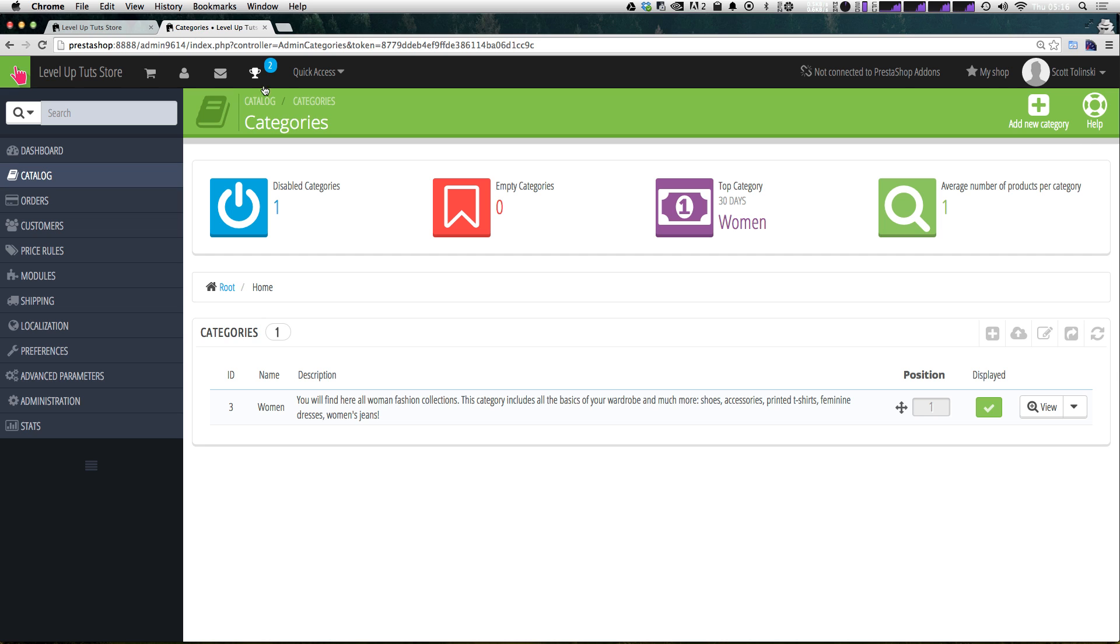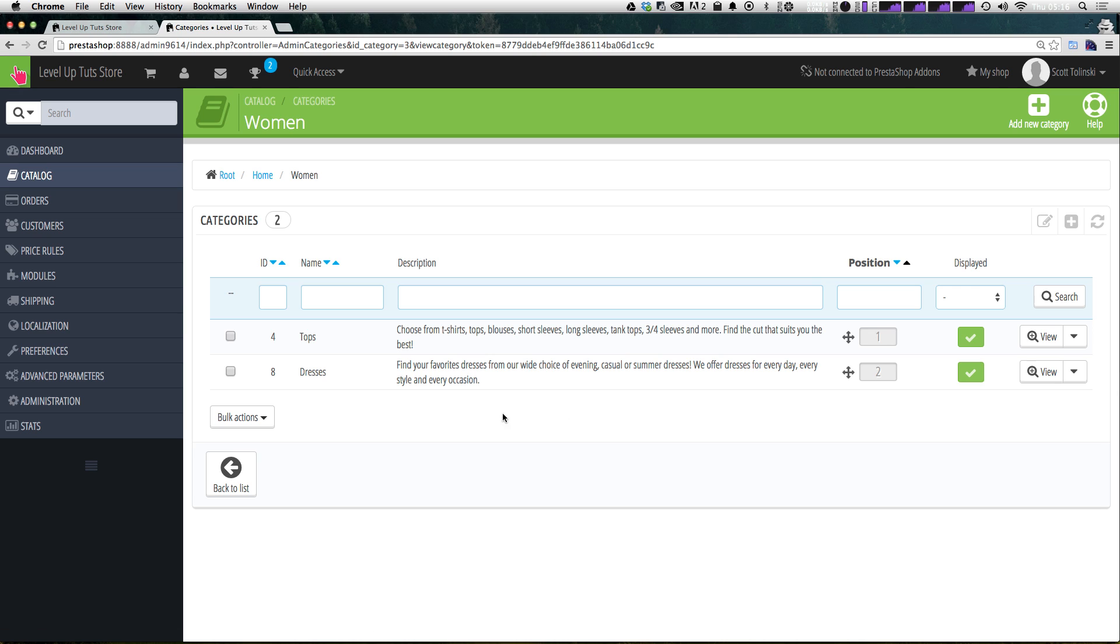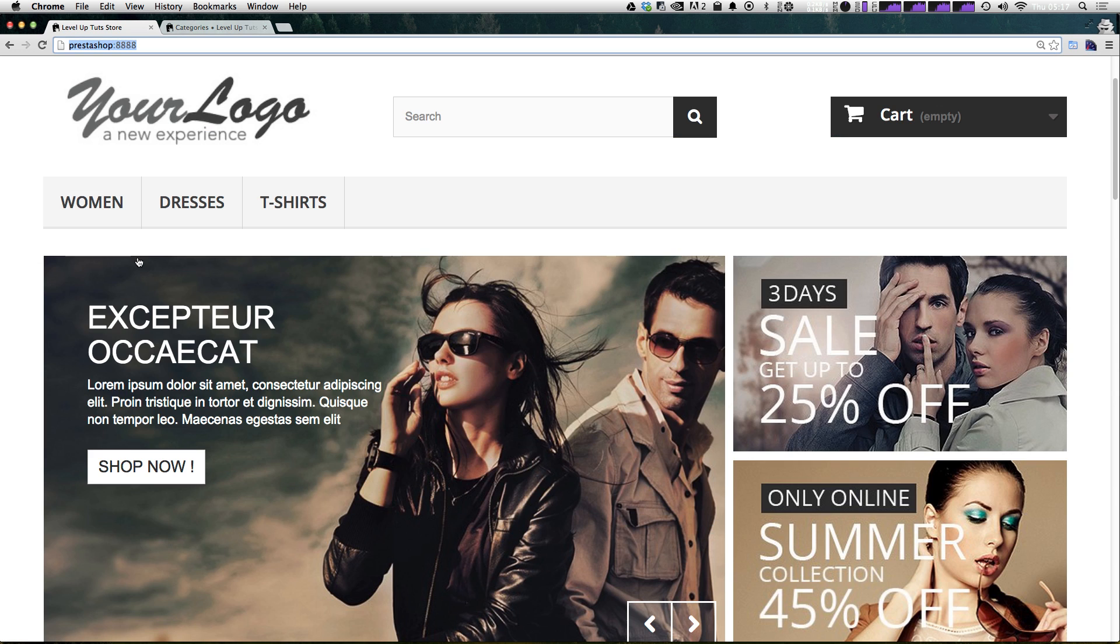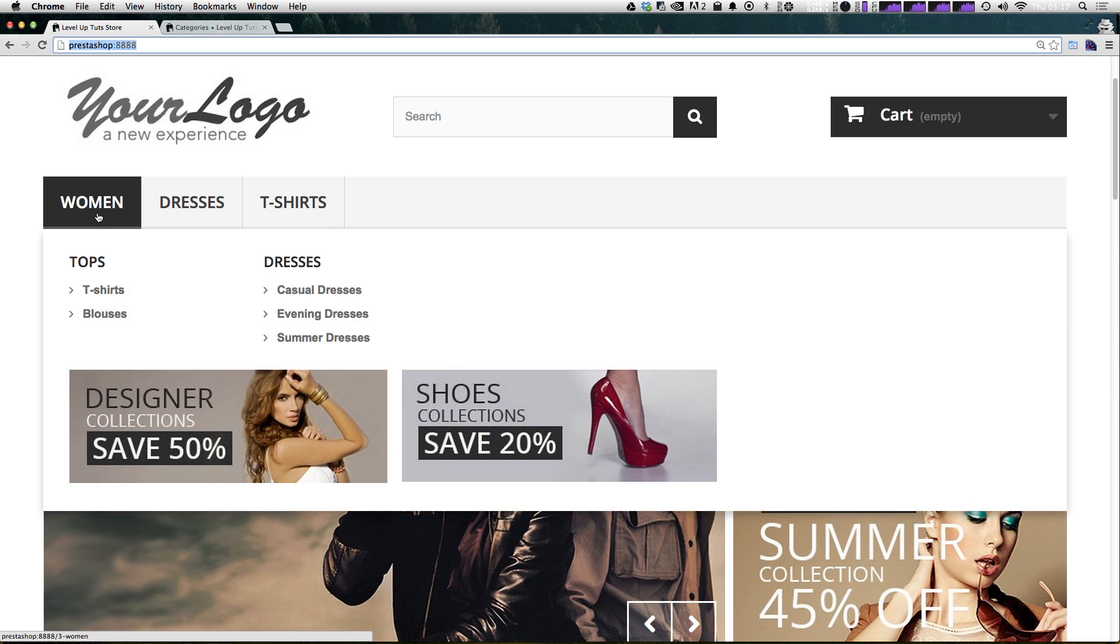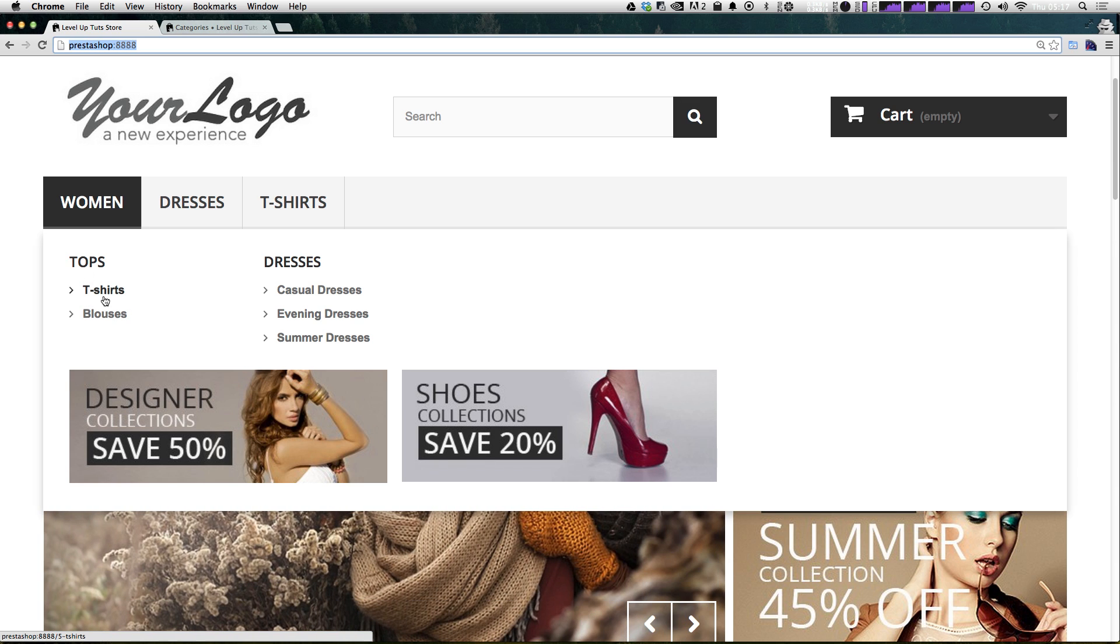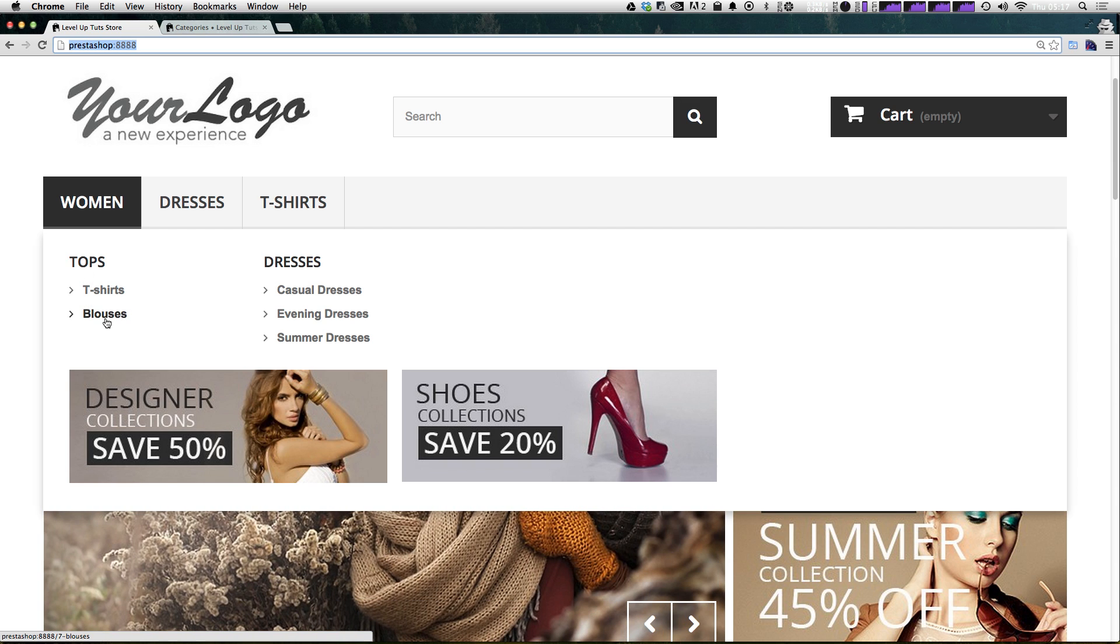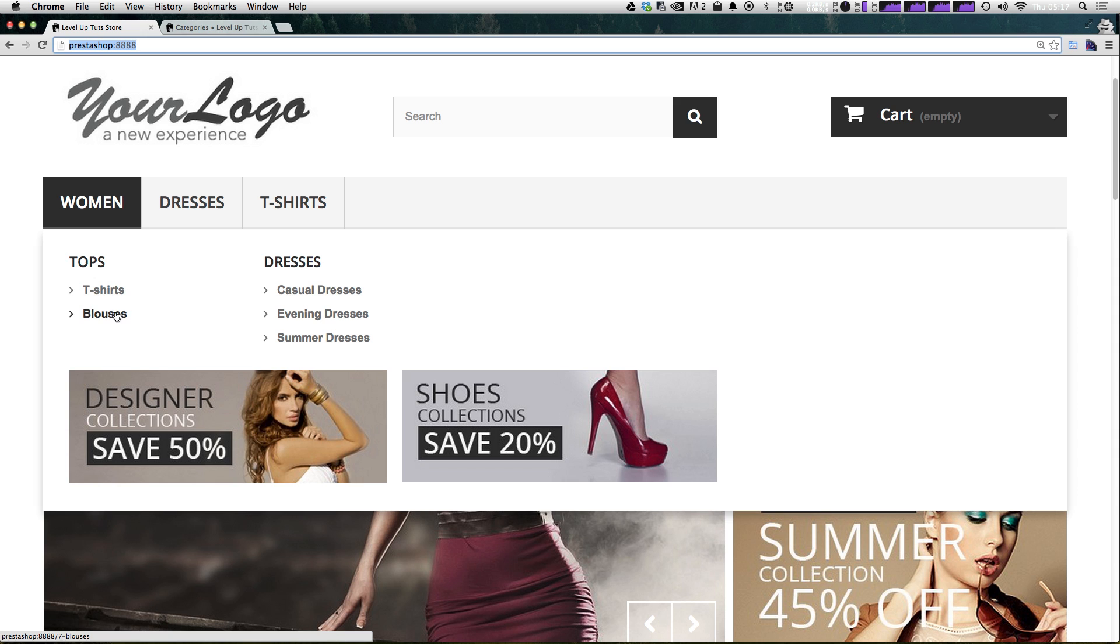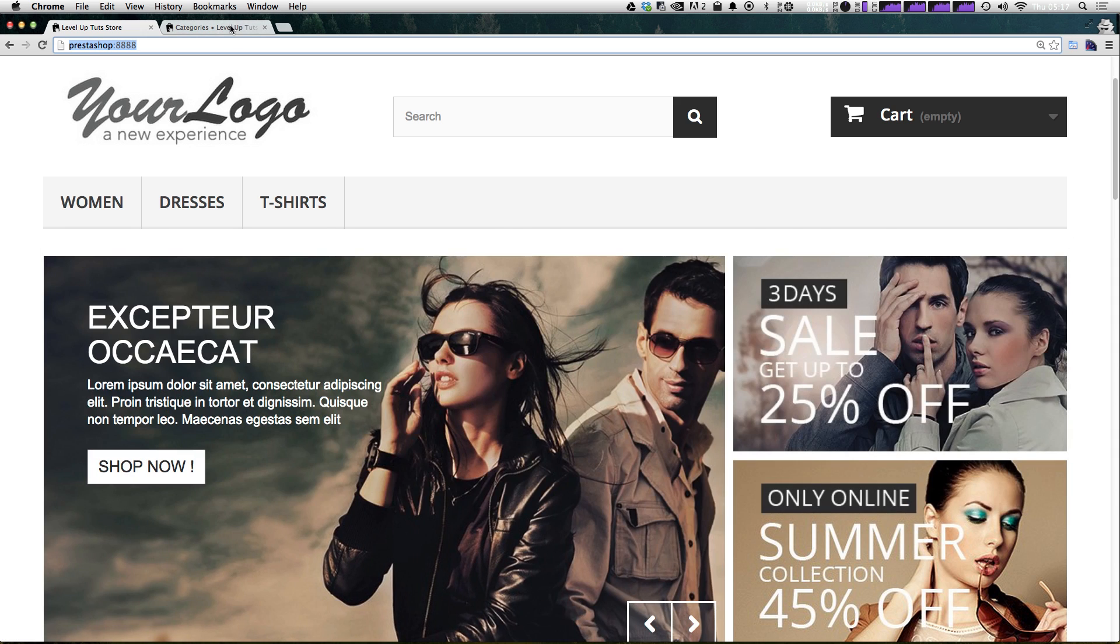Let's actually check out the categories menu here to see them. So we have women right here. If we click on that, you can see we have tops and dresses. Now, if we look further under tops, we have t-shirts, tops, and blouses. However, if you go back to the store, you can see that under women's tops, we just have t-shirts and blouses. So what happened to tops underneath tops, t-shirts, and blouses?